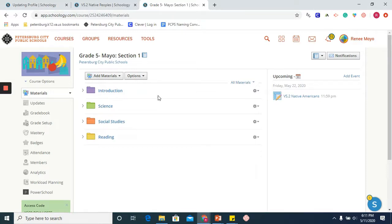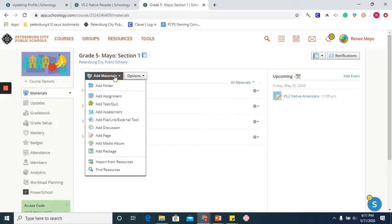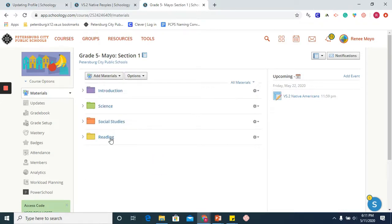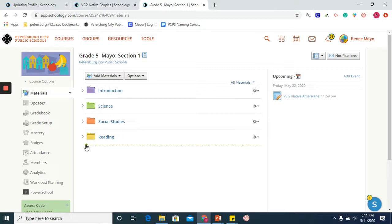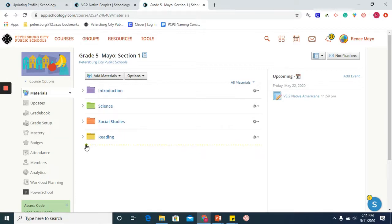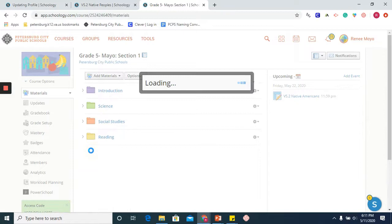There are one of two ways that I can add another folder. From the center navigation panel, I can go ahead and click add materials. Or I can simply take my cursor and hover underneath the folders that I already have and you will see a green plus button. If I click on that, I can go ahead and add a folder from there as well.